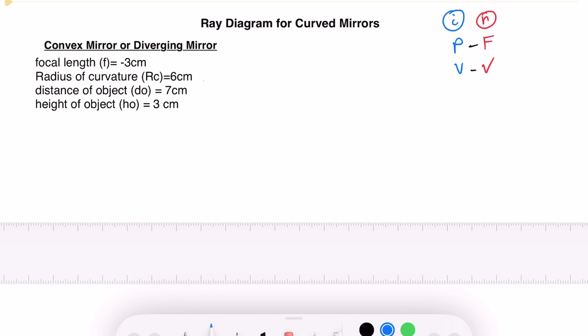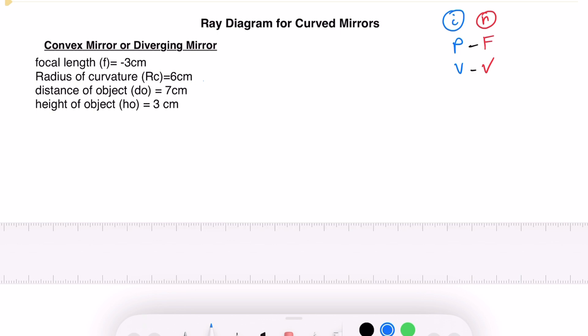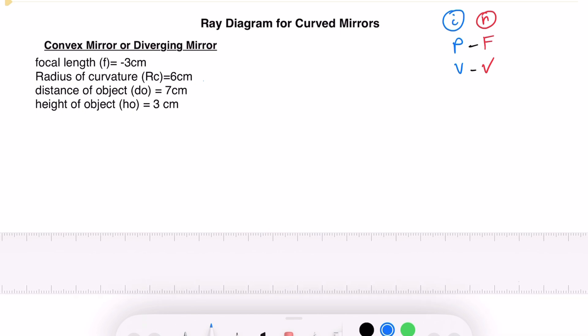Always remember that for a convex mirror, the focal length is negative — the sign of our focal length is negative. We also always use the behind side of the mirror, so we need to give enough space for that in our ray diagram.